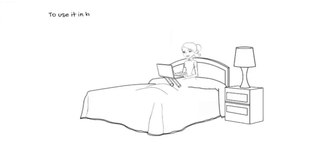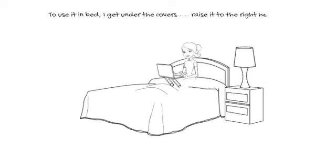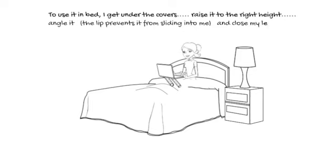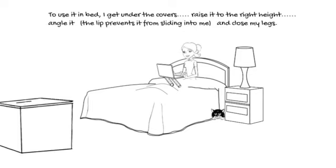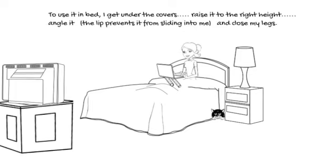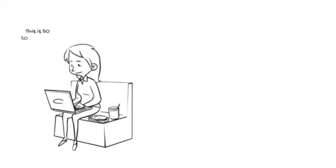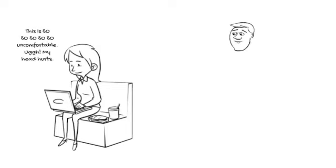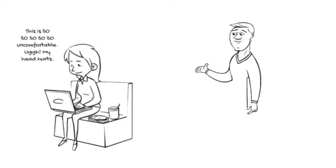To use it in bed, I get under my covers, raise it to the right height, angle it up. The lip prevents it from sliding towards me, and then close my legs around it. This is so, so, so, so, so uncomfortable. Ugh, my head hurts.